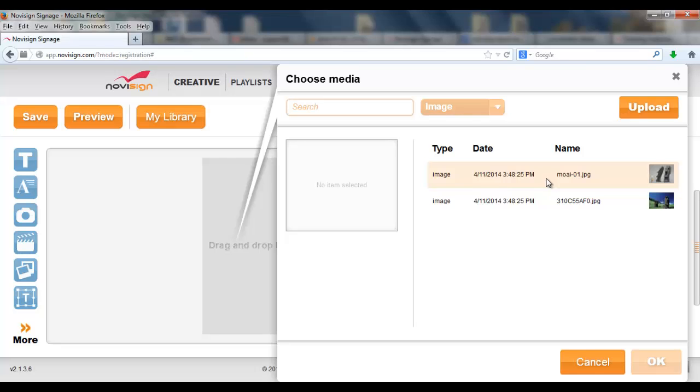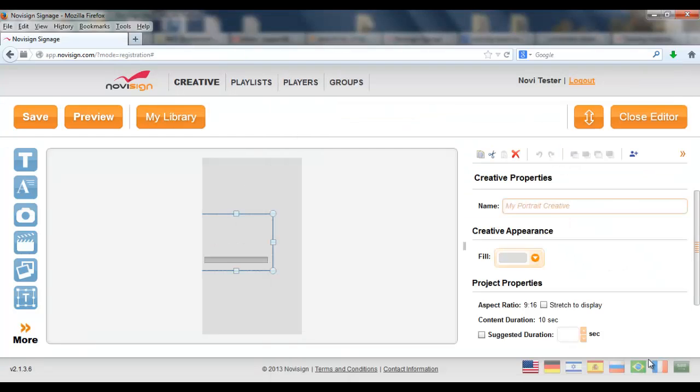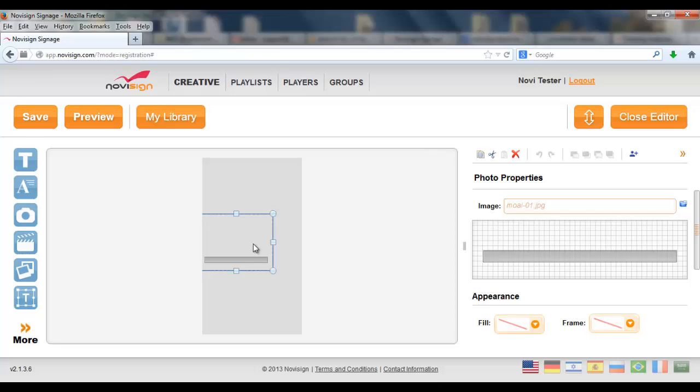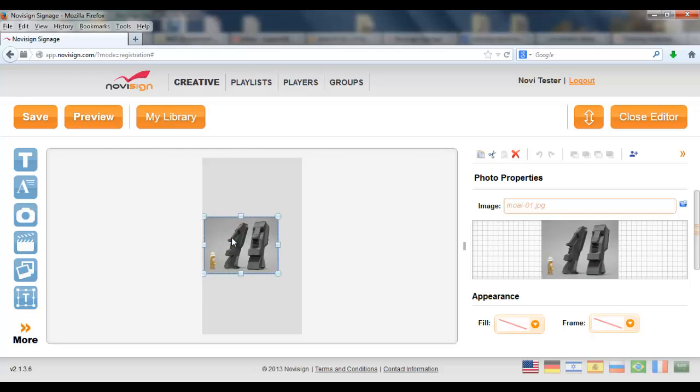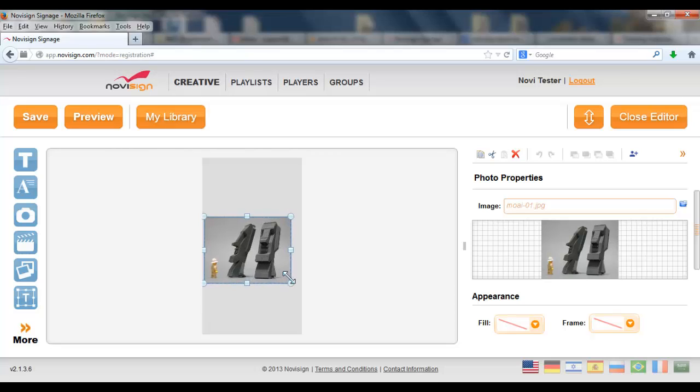Let's choose, for example, this one. Press OK. Now I have to place it on the canvas. Let's do it this way.